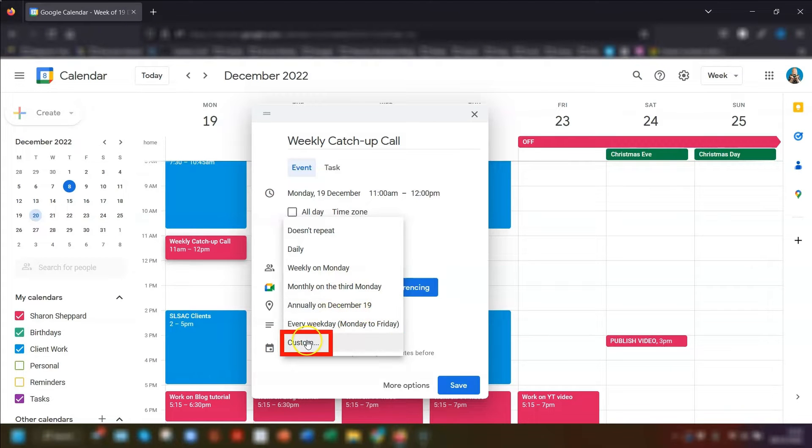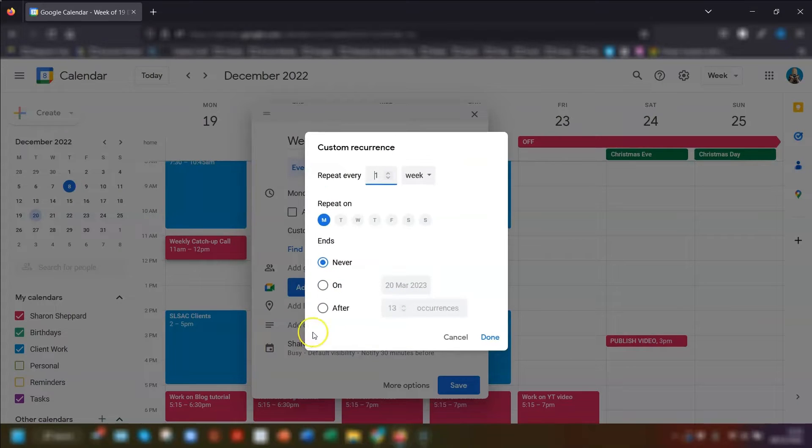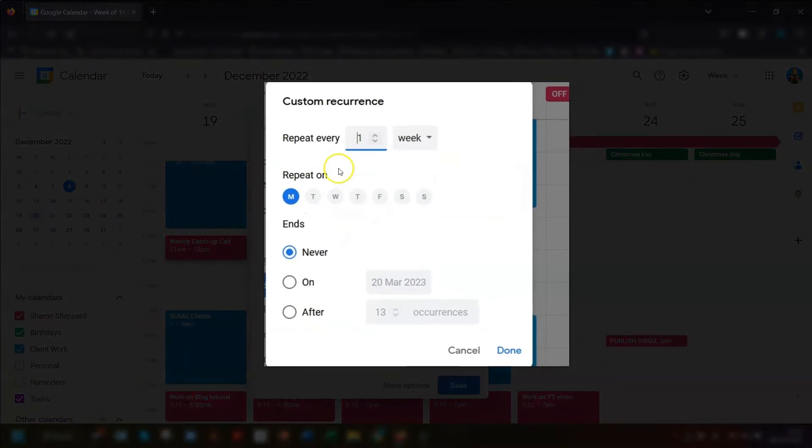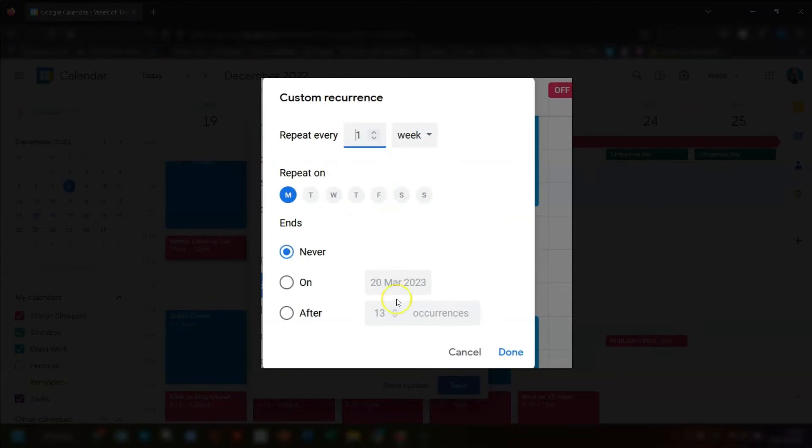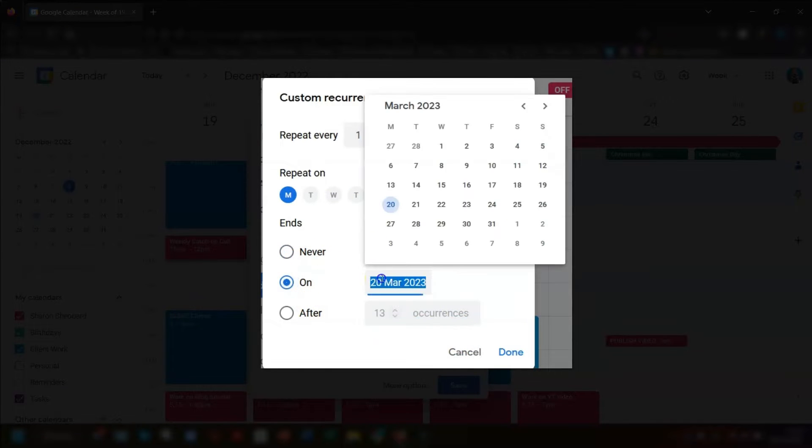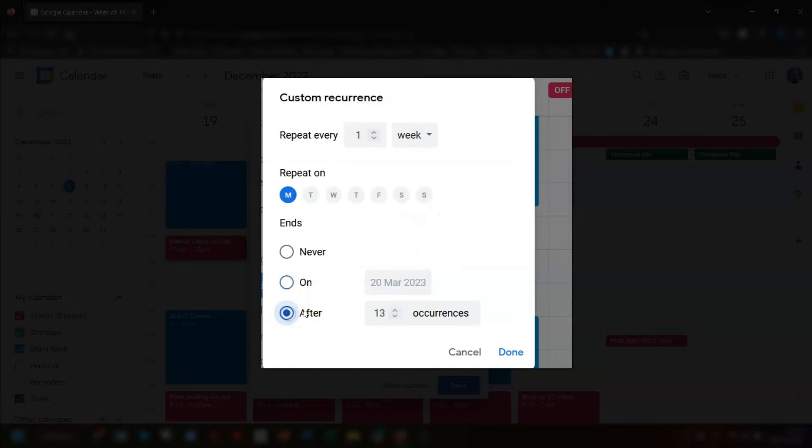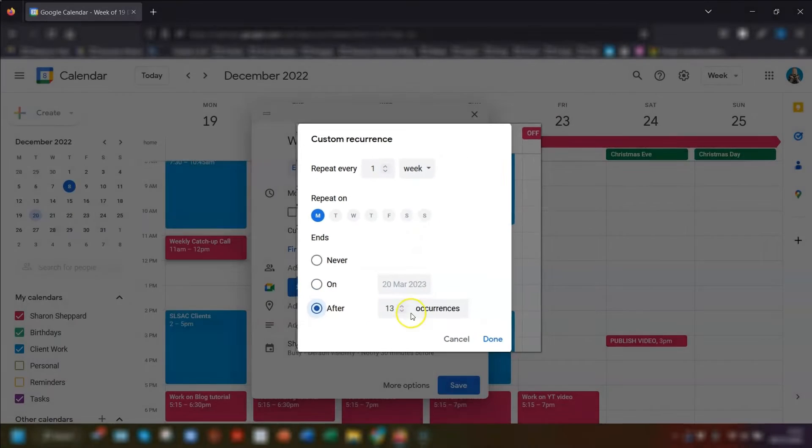But you can also click on custom and then you can choose your own repeating schedule. You can also tell it when you want the recurring event to end. So you can specify an exact date or you can add in after how many occurrences.